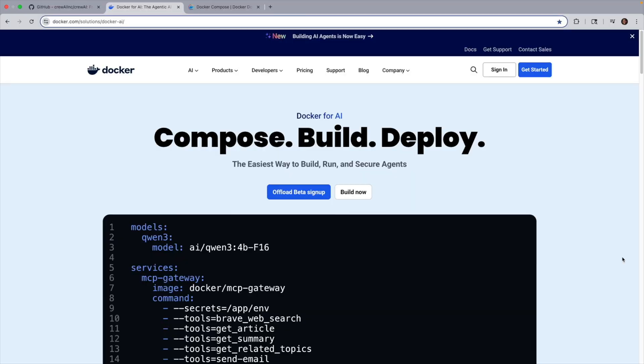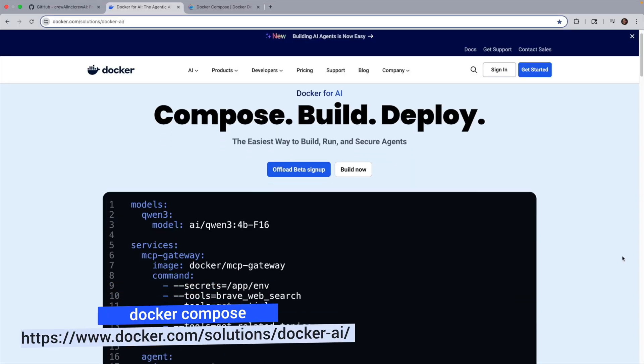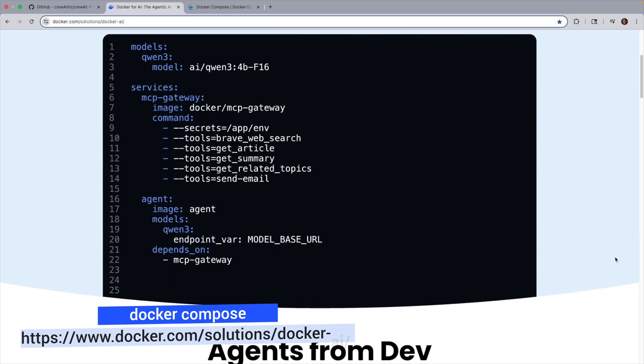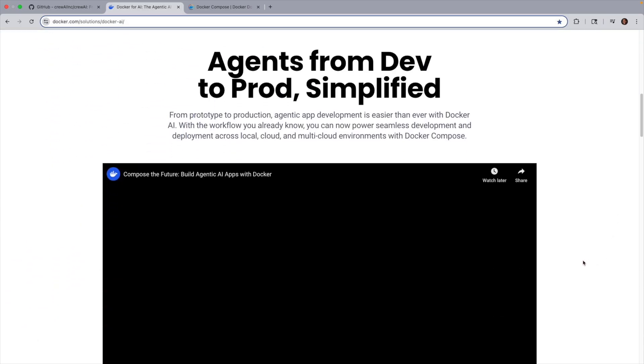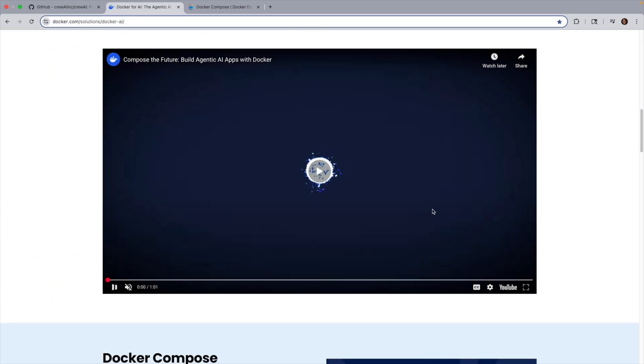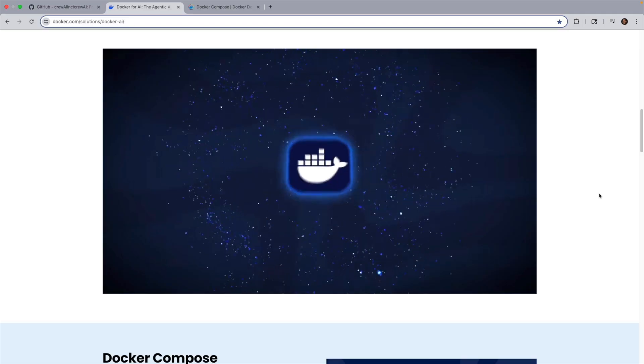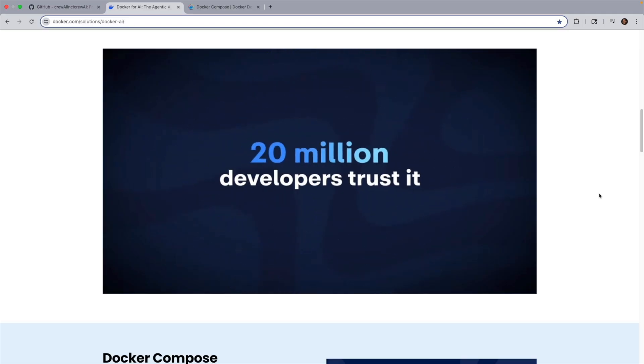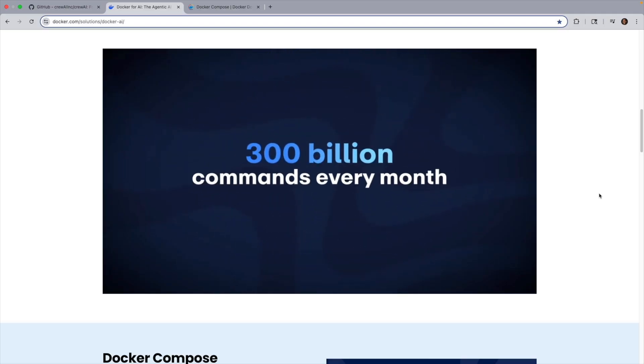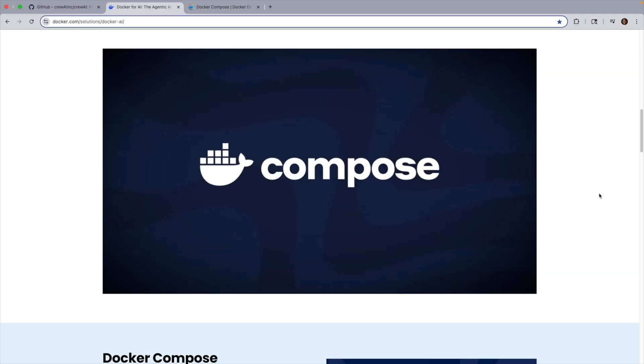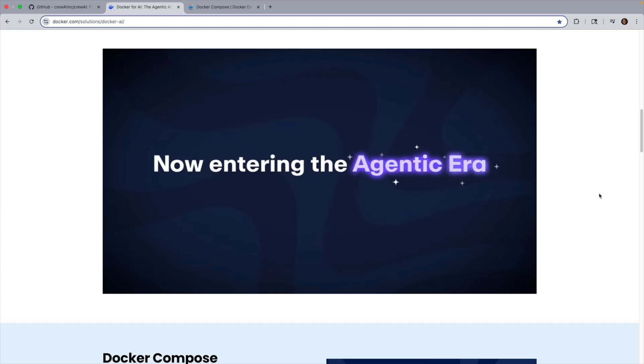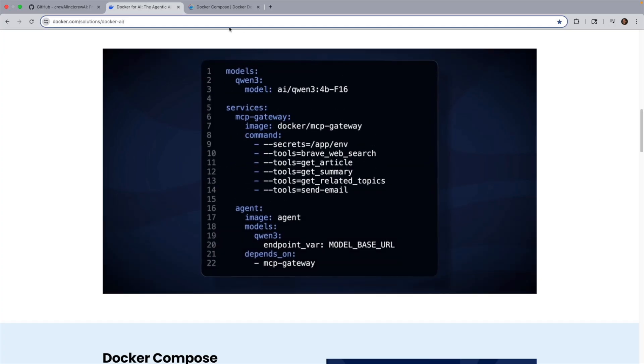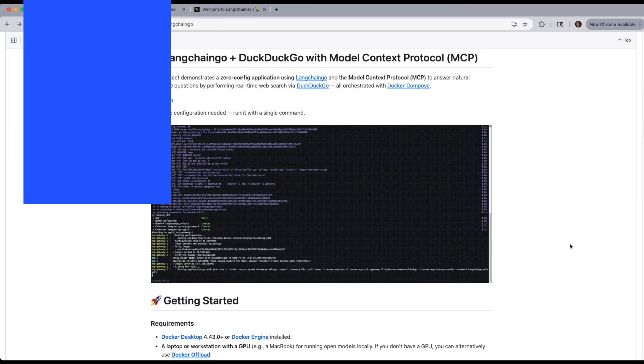But there is an easier path with Docker Compose, where you could just clone your repo, go into the LangChain Go folder where your project is, and run Docker Compose up. That one command spins up your app, the model runner, and supporting services all pre-wired. No manual installs, no dependency headaches, and no platform issues.